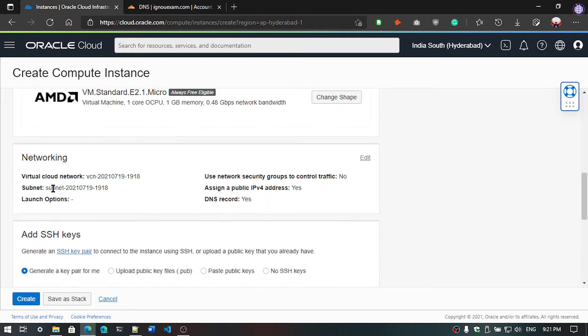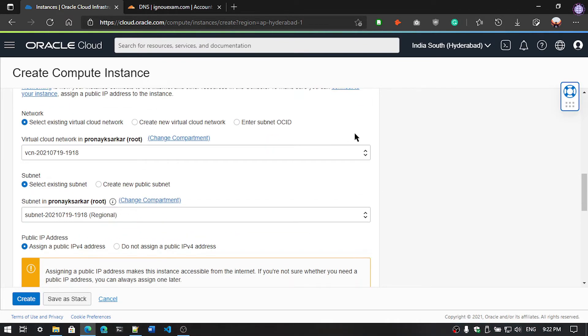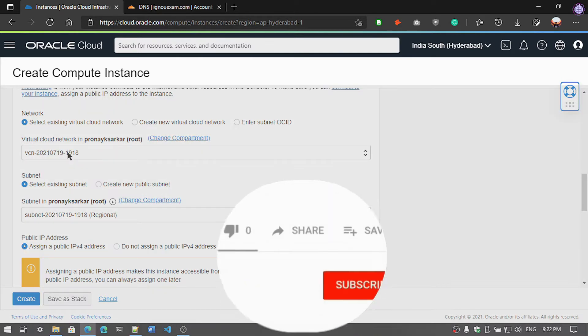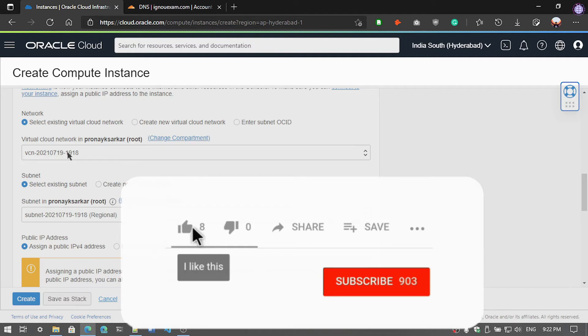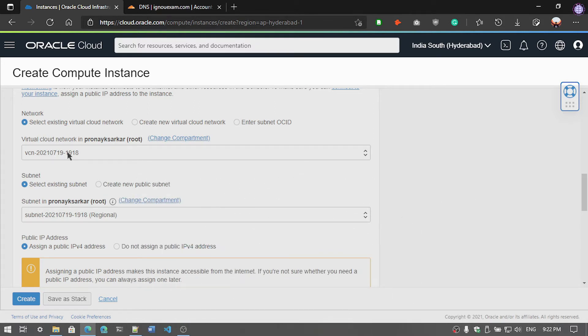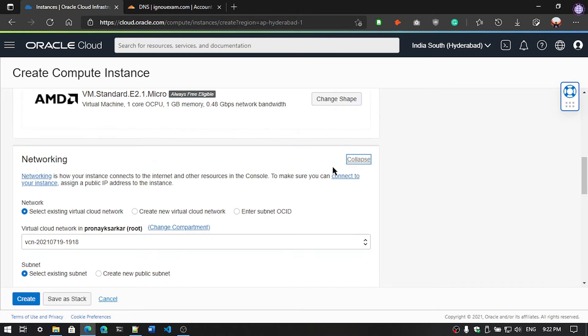And there you can see the network section. You can select the existing virtual cloud network or create a new cloud network. If you select the existing one, you have to edit your existing virtual network and you have to add some firewall rules that is for HTTP or HTTPS request. I am going to show you how you are going to add the firewall rules in this video. So we are going to leave as it is by default.